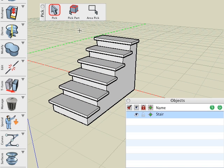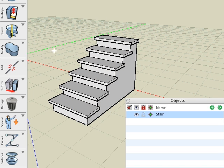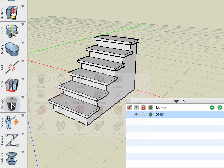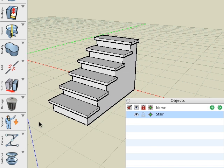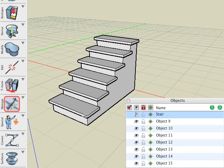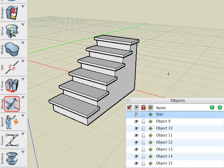To separate the tiles and the stair into separate objects, activate the Separate tool and click on the stair. The result is produced immediately, but is not really visible. To verify that the volumes have now become separate objects, look in the Objects palette. What used to be a single object is now seven objects.